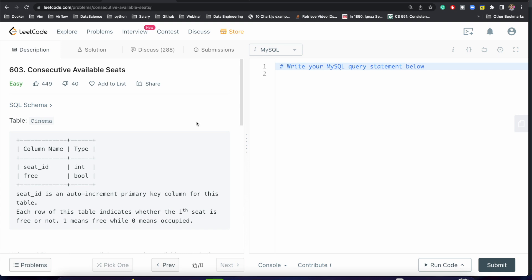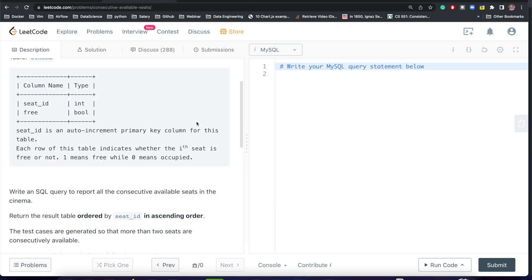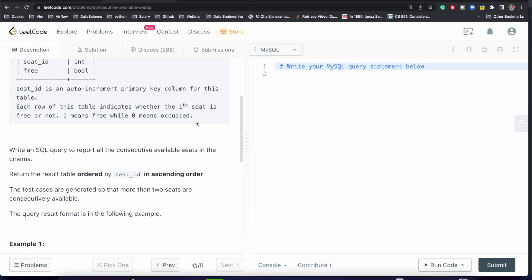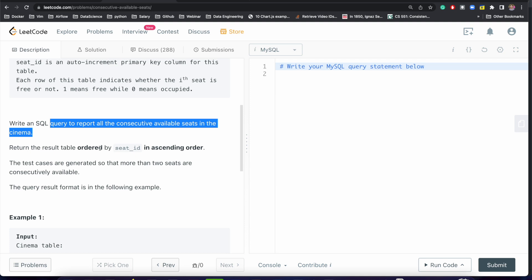The problem is 'Consecutive Available Seats.' We have one table which is cinema. It has two columns: one is seat_id and another one is free. seat_id is the primary key for this table and free is a boolean where 1 indicates that it is free and 0 indicates that it is occupied. What we want is to write a query to report all the consecutive available seats.